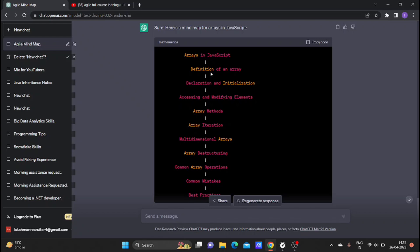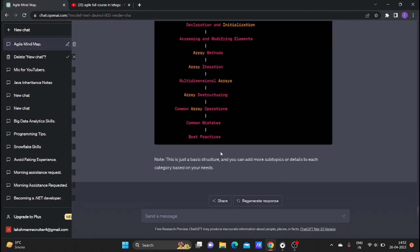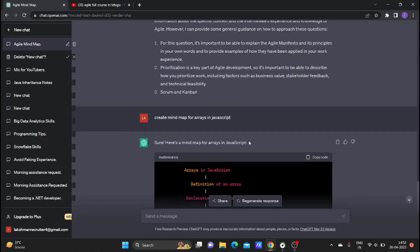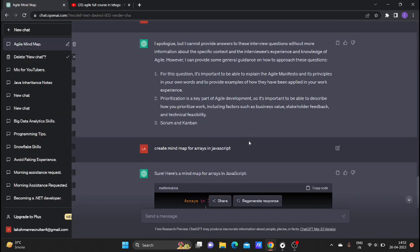ChatGPT shows: definition of array, declaration and initialization, accessing and modifying elements, array methods, array iteration, multidimensional arrays, array destructuring, common array operations, common mistakes, and best practices.